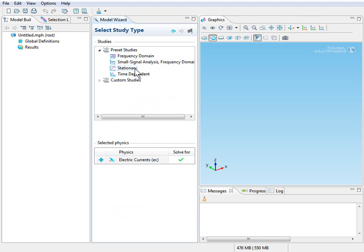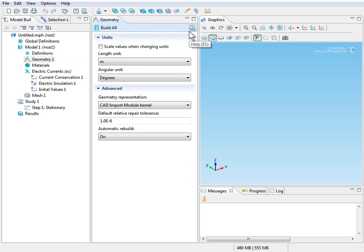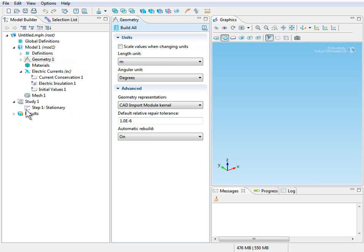We'll be solving the stationary form of the equations. So click stationary. And then click the checkered flag icon to finish. Once we've done that, we can see in our model builder window that we have our structure tree.